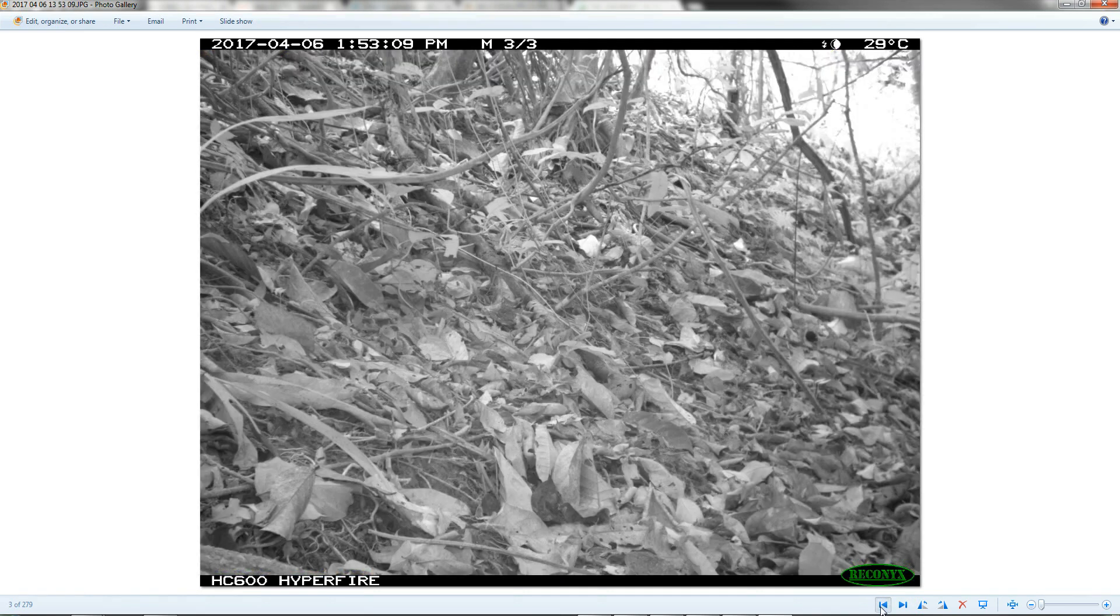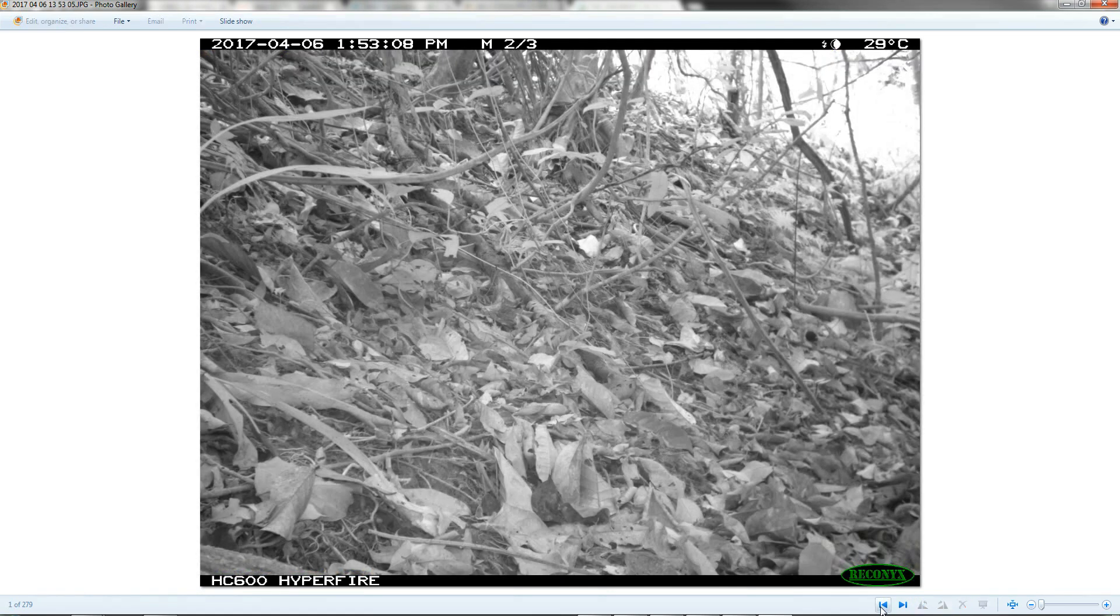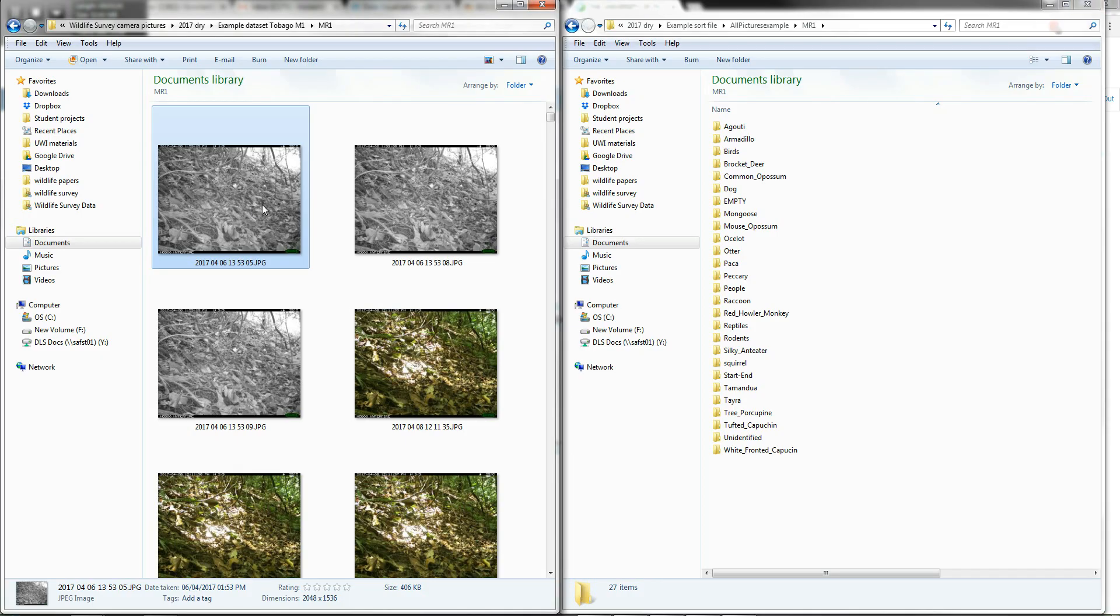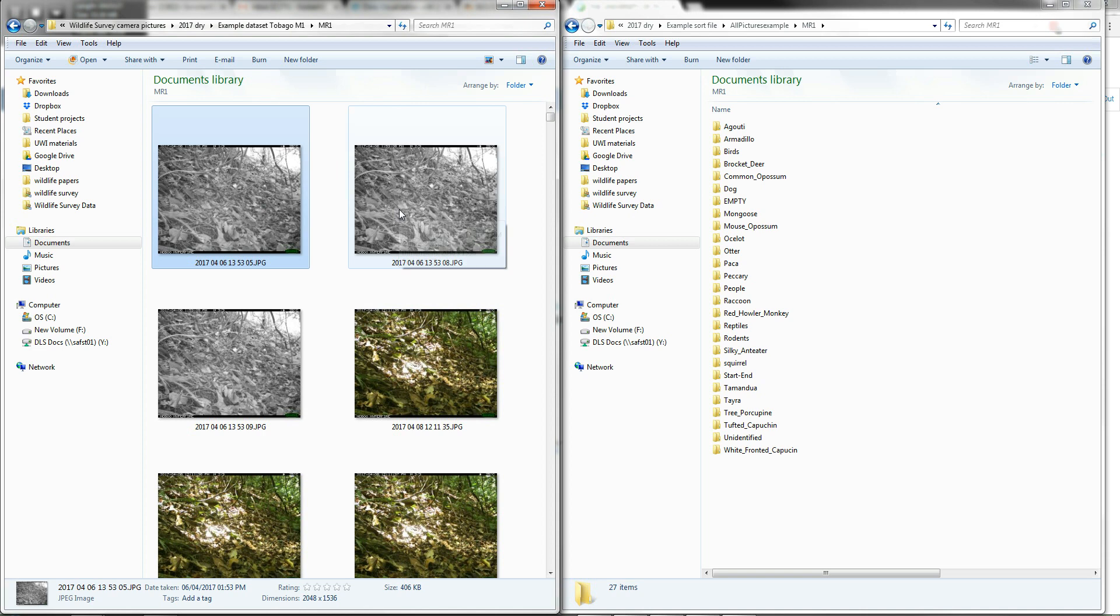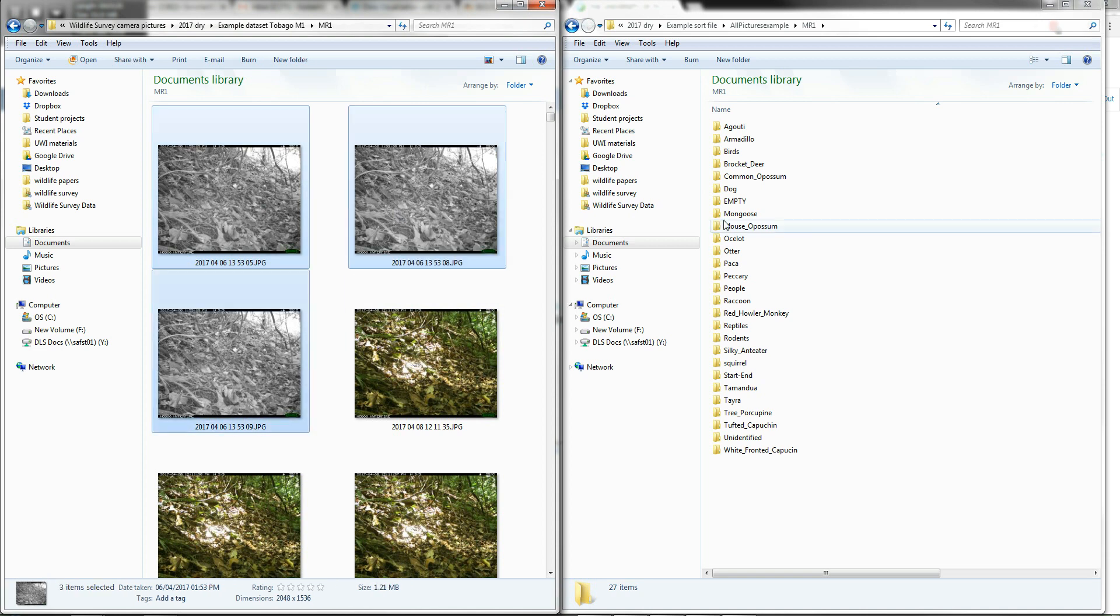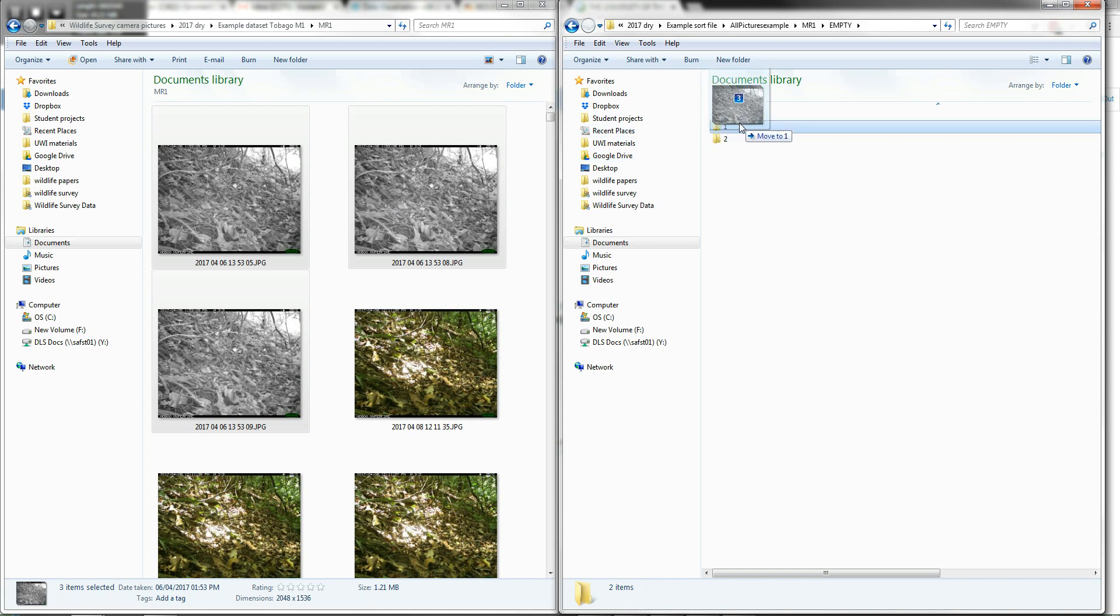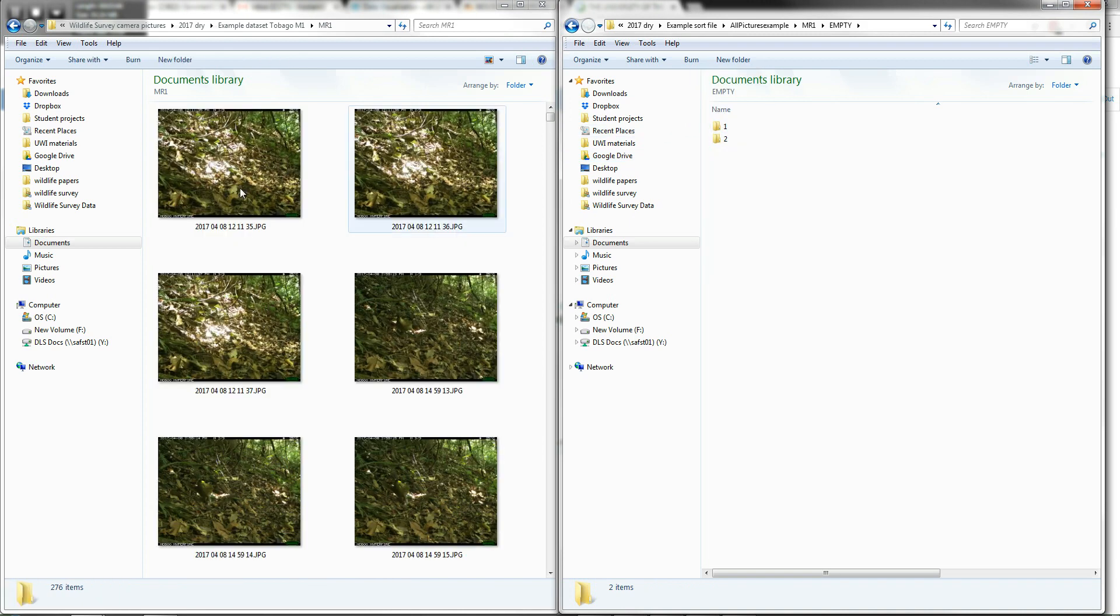So, these first three, I would probably classify those as empty or sometimes what we call ghost. Because the camera sometimes just takes pictures, but you don't see any animal. And all of the empty would, of course, go into the one folder. So we're gonna drag and drop those across. And then we continue.